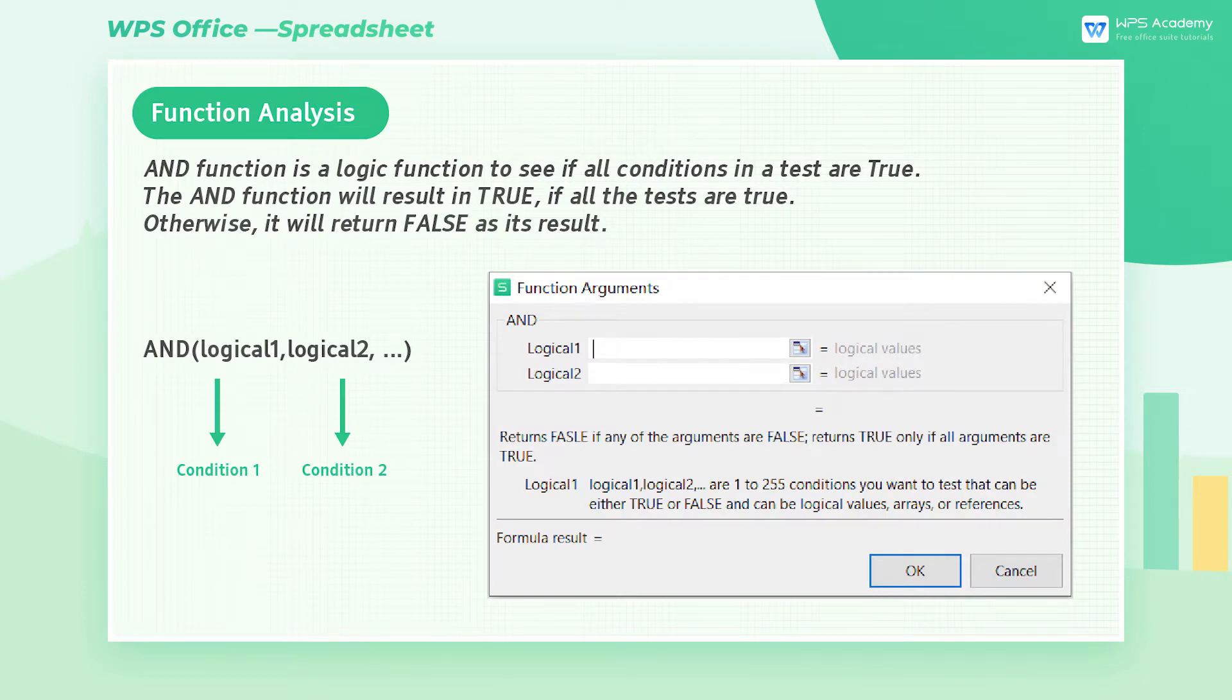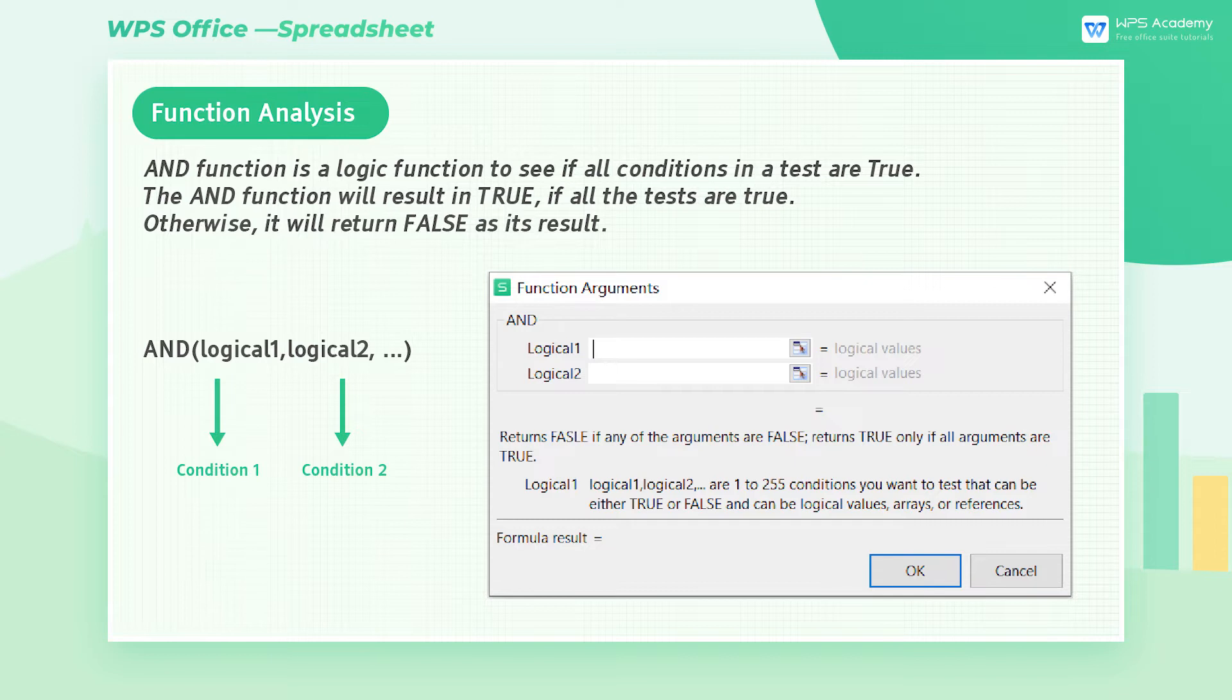The syntax is stated as follows: AND, logical 1, logical 2. Logical 1 is the first condition, while logical 2 is the second condition to evaluate, and up to 255 arguments are allowed in AND function.